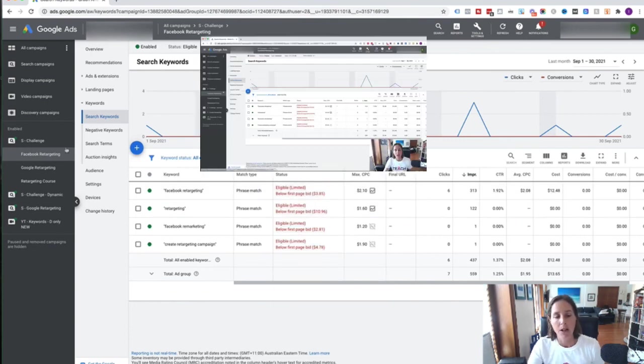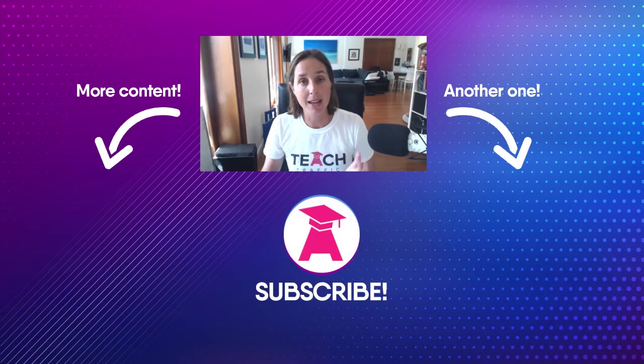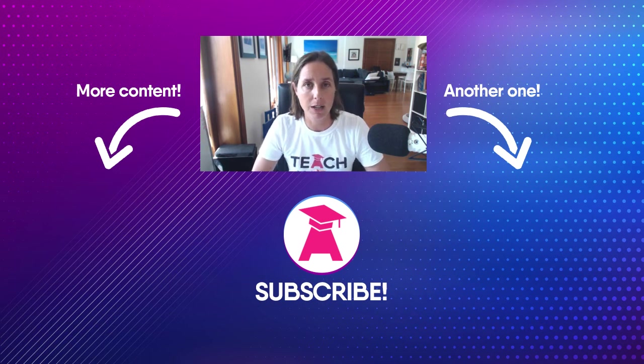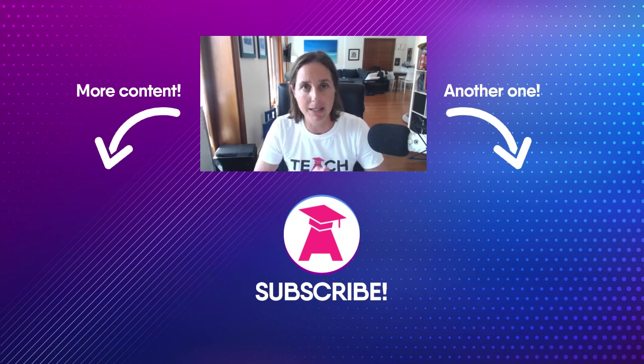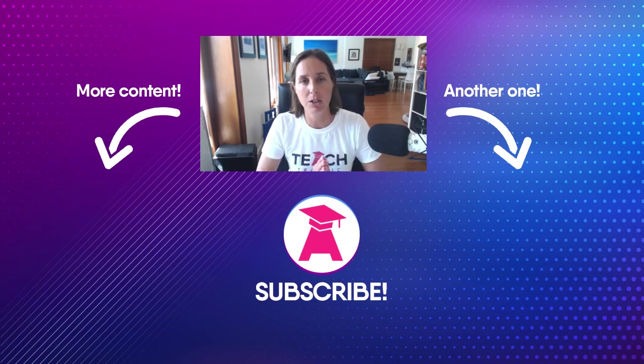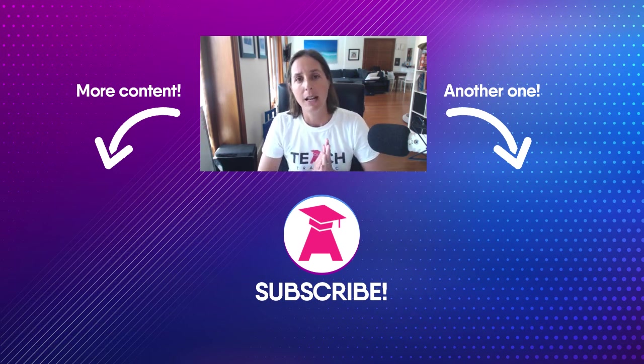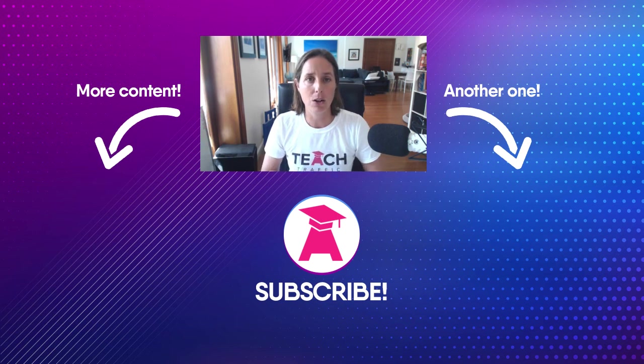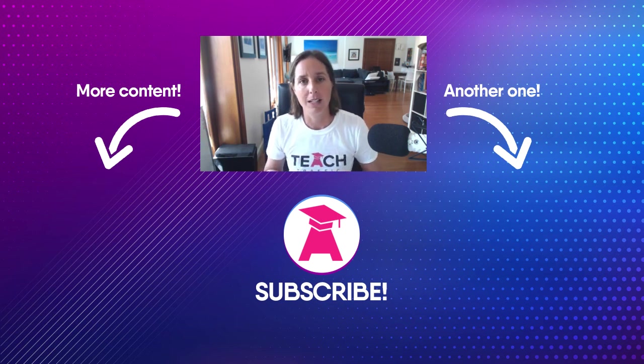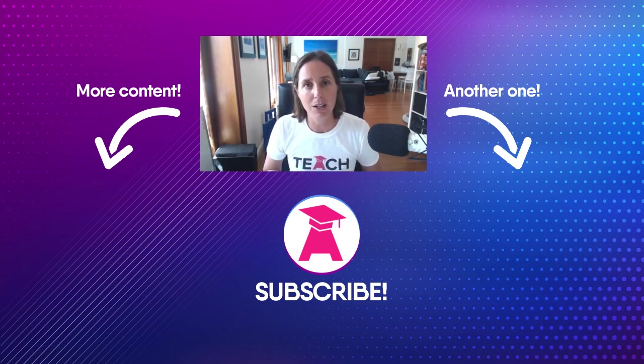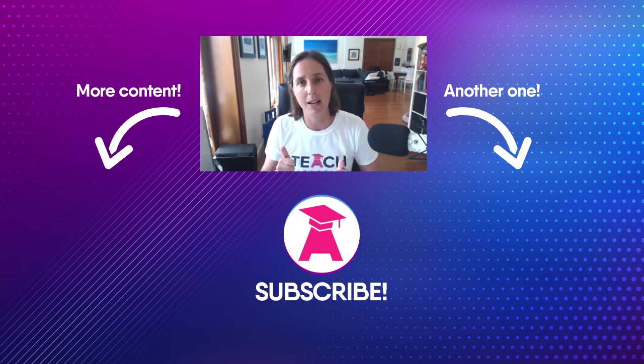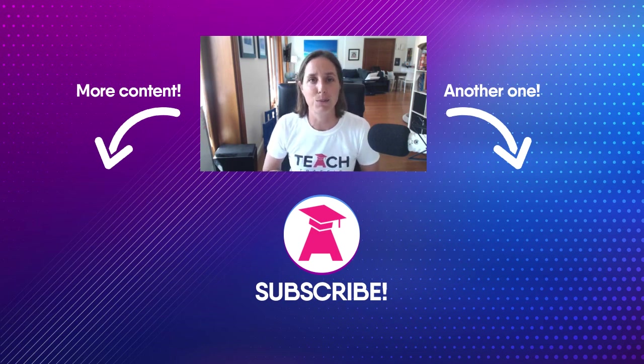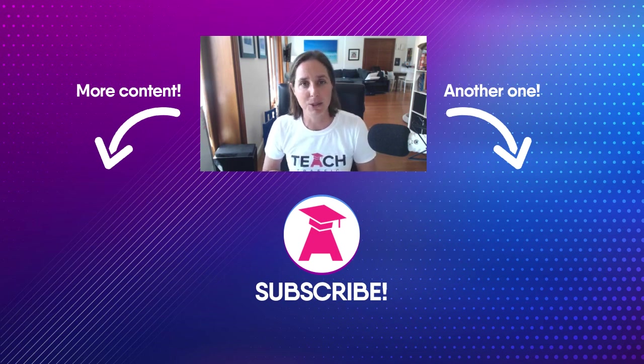So there you have it, there are our keyword targeting basics for a search campaign. Let me know how you go in the comments below. If you like this video then hit that like button and definitely subscribe to my channel. Cheers.